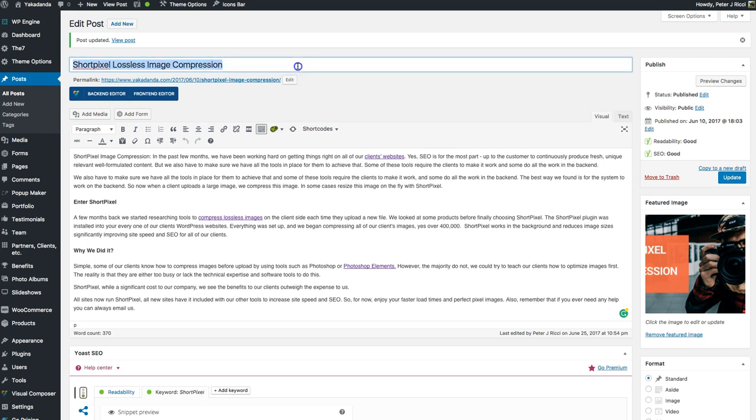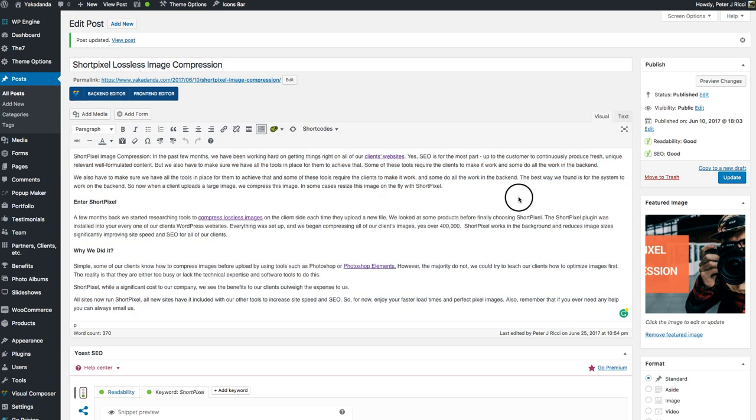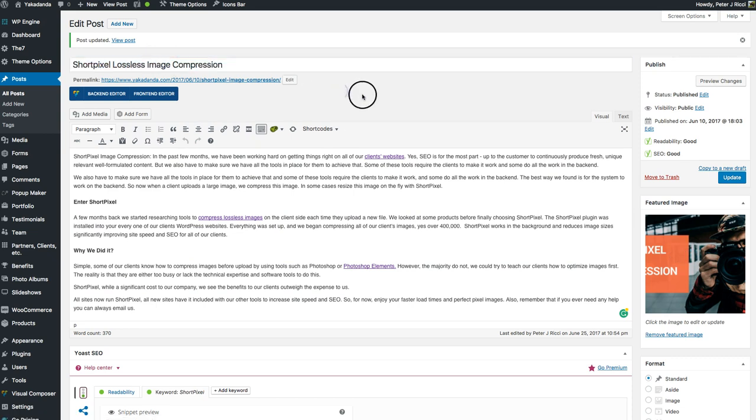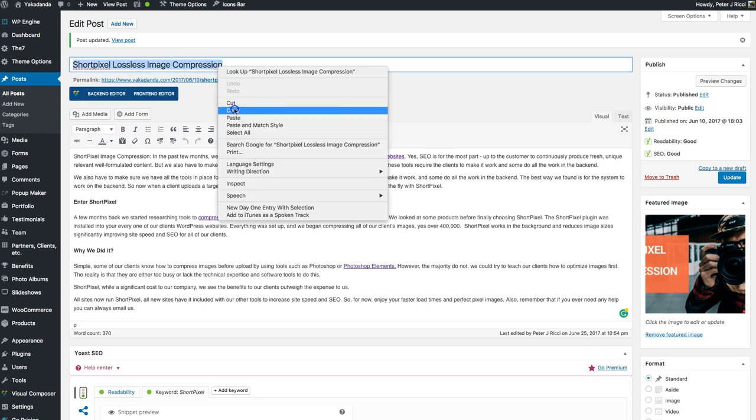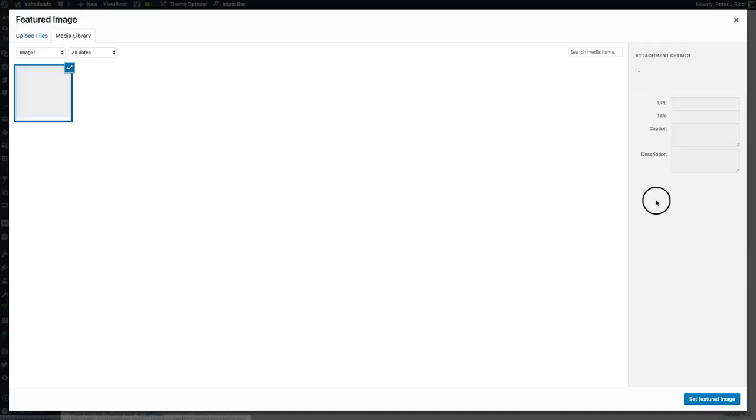So what you have is your title, your content, and the featured image. That featured image should also have information about the title. When you have an image downloaded on your computer and you're going to upload it, copy the title and change the name of the image to the title - ShortPixel lossless image compression, or ShortPixel.